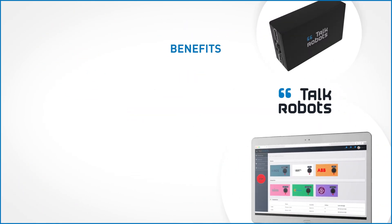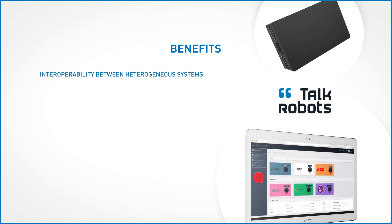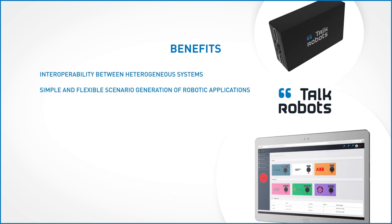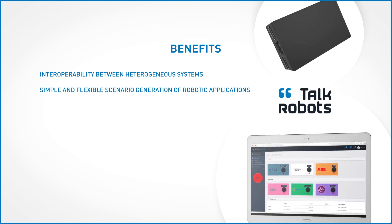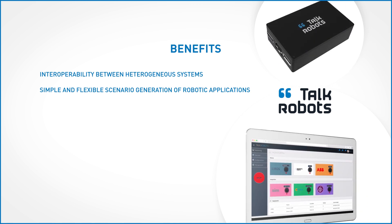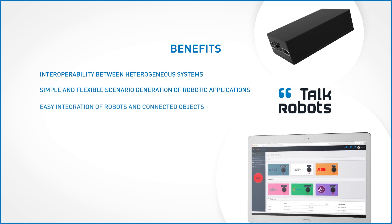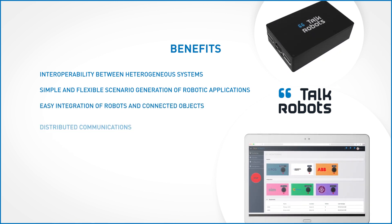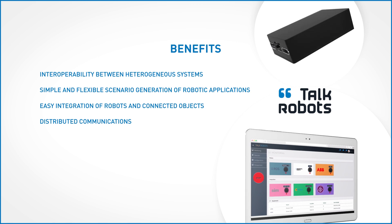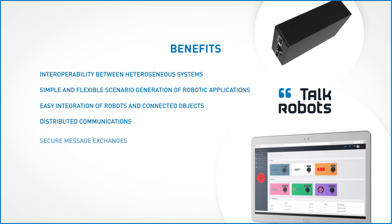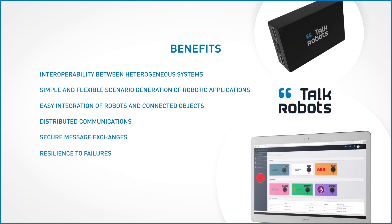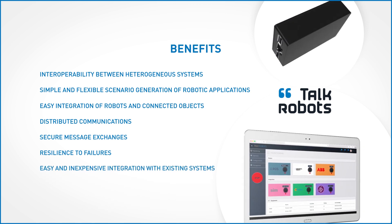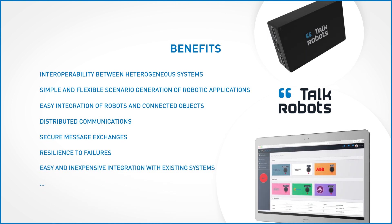TalkRobots allows interoperability between heterogeneous systems, simple and flexible scenario generation and implementation of robotic applications using an intuitive web interface, easy integration of new robots, sensors and connected objects, distributed communications and interactions between robots, secure message exchanges, resilience to failures using artificial intelligence, easy and inexpensive integration with existing systems.